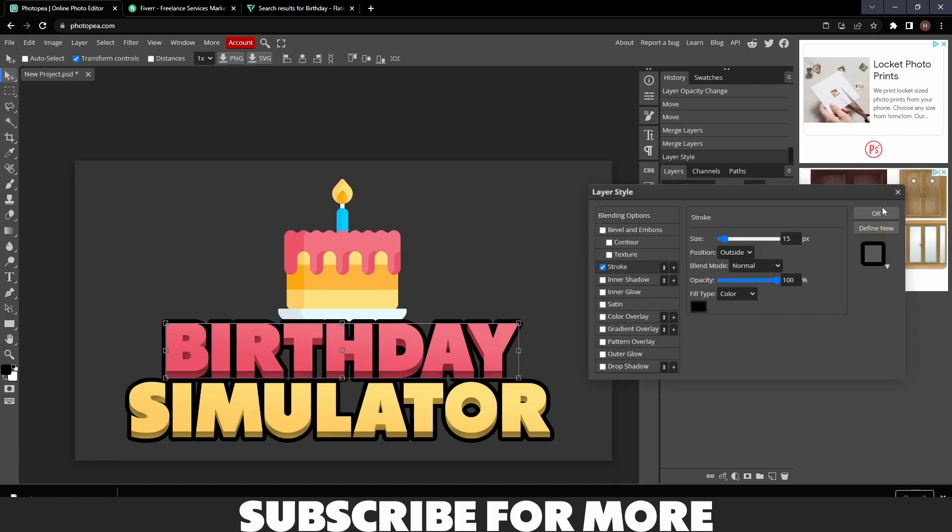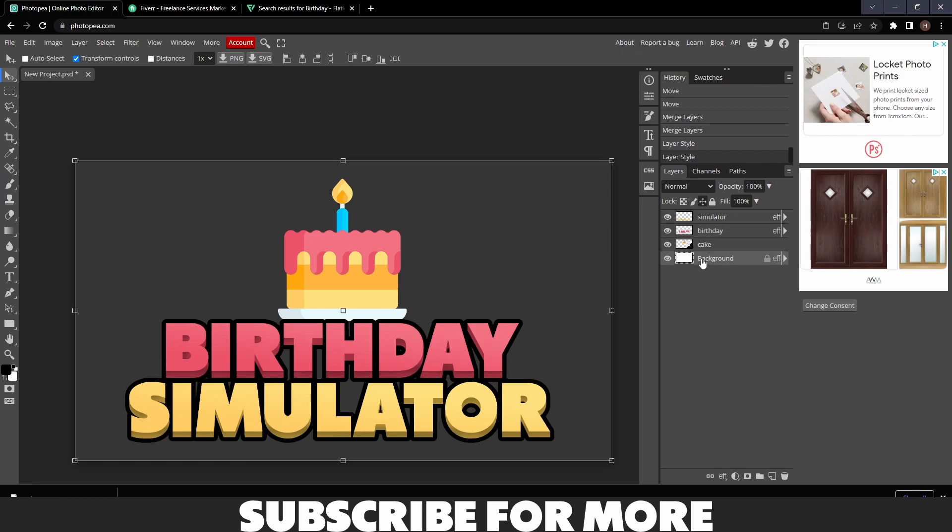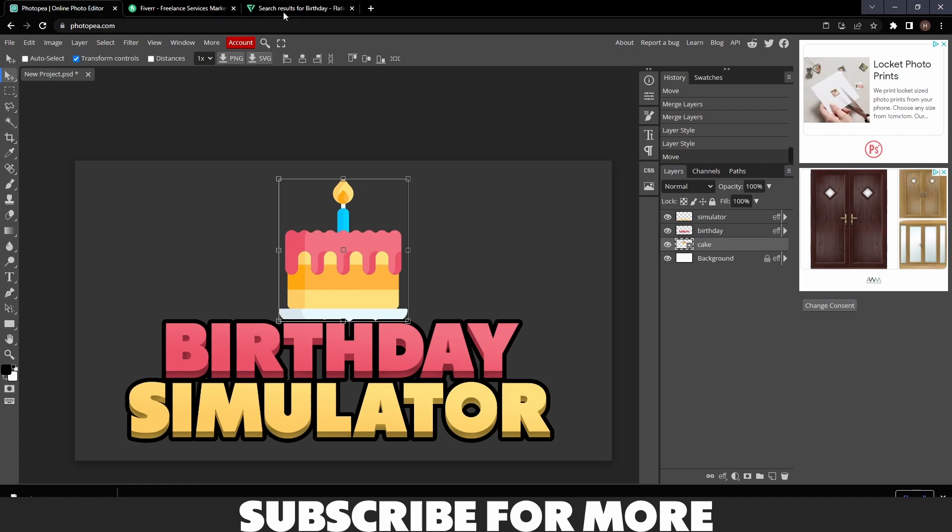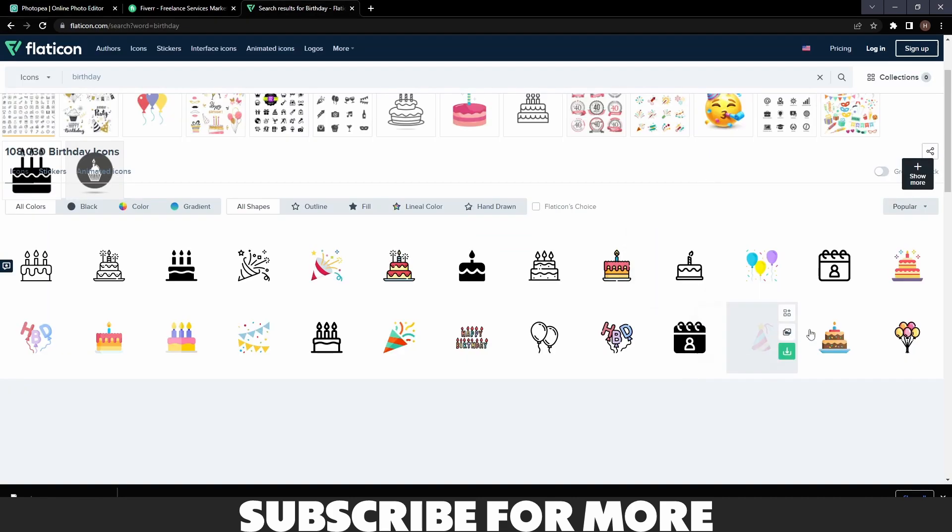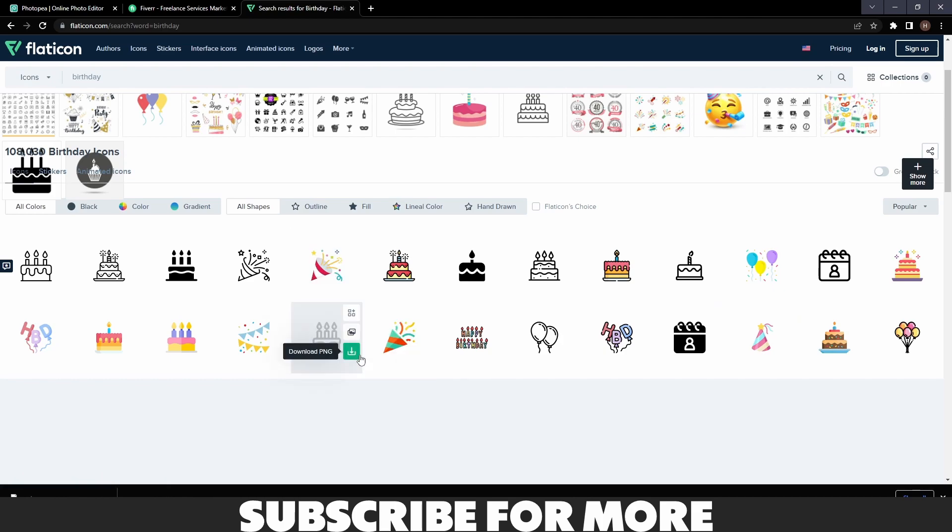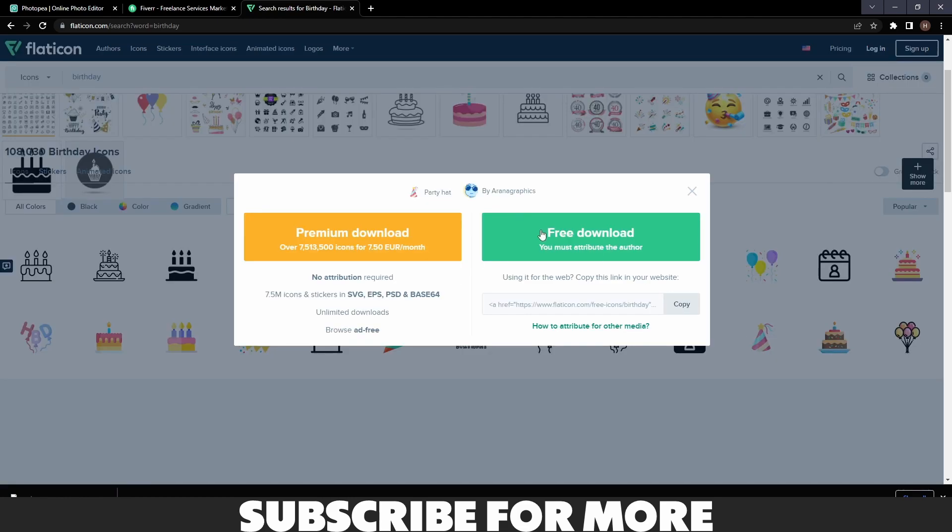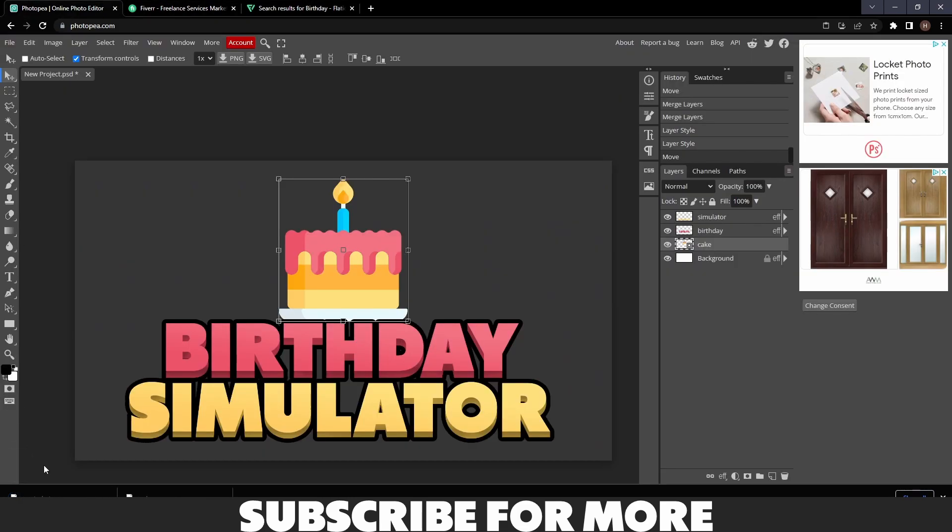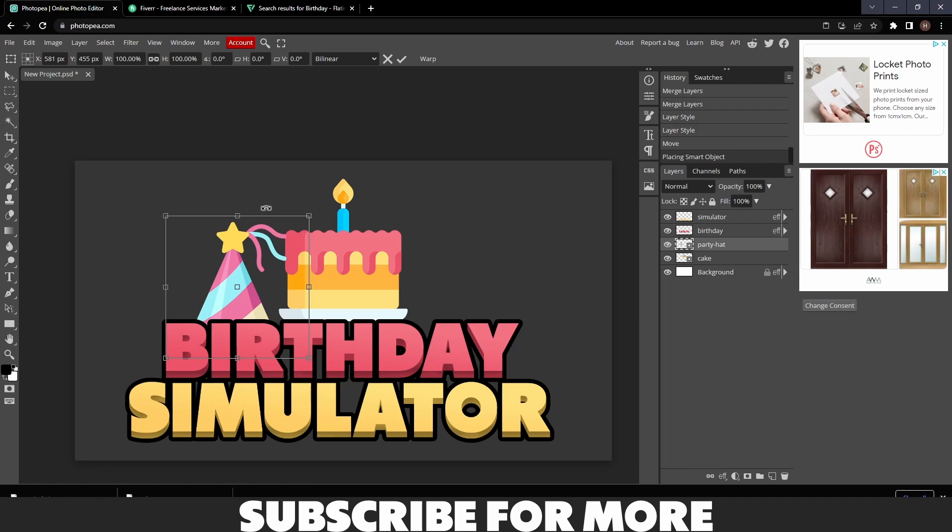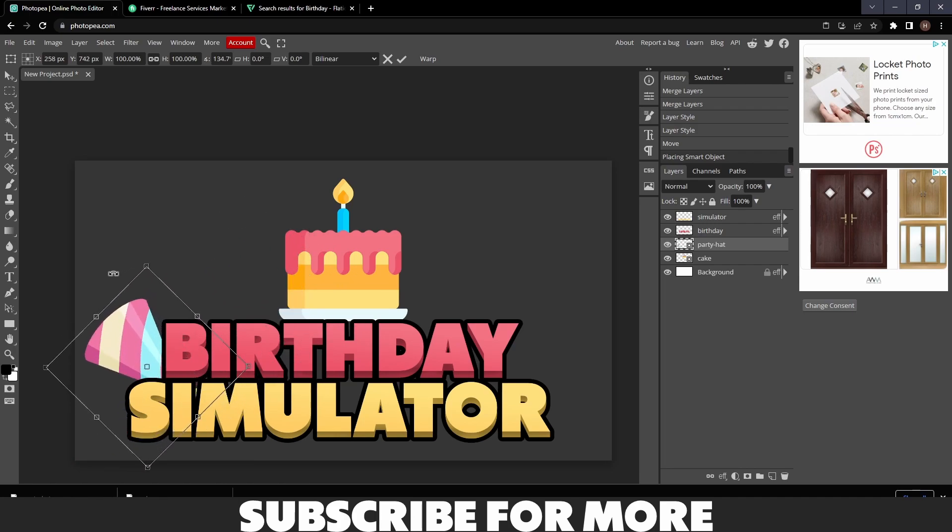Now this looks pretty good. We need to add this vector here, and I'm gonna get another vector. What should I get? I'm gonna get this party hat right here. I'm gonna get it, import it in, then I'm gonna turn it that way and rotate it like that.